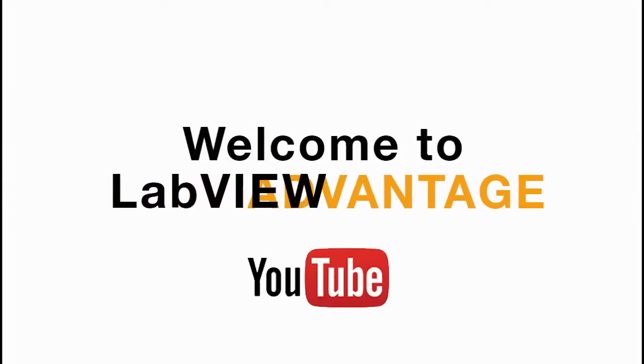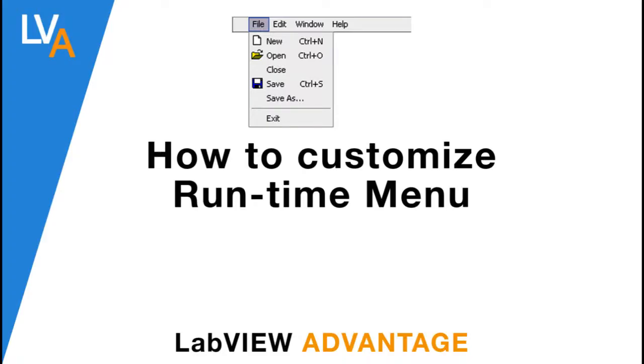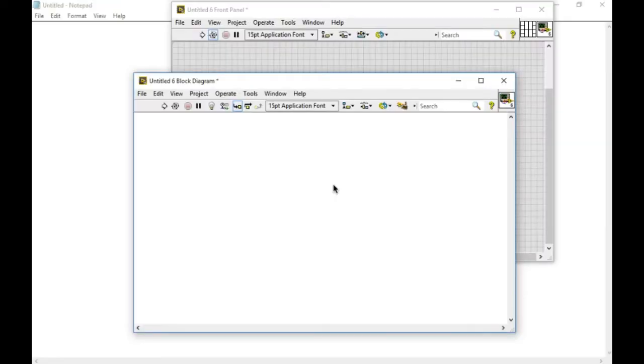Hello, welcome to LabVIEW Advantage. In this video we'll learn about how to customize runtime menus in LabVIEW.